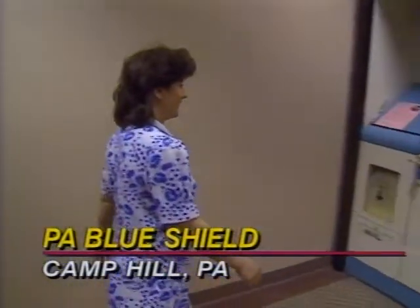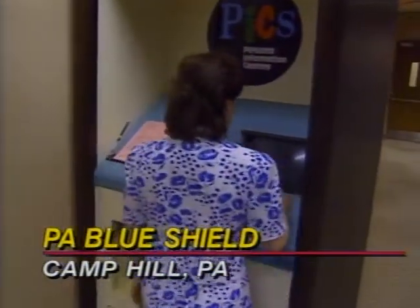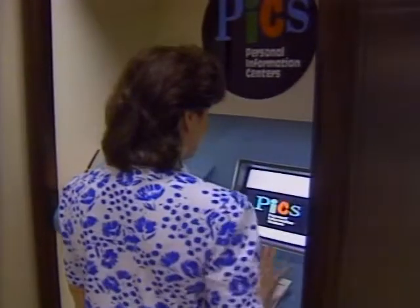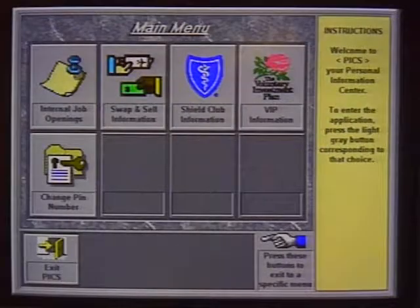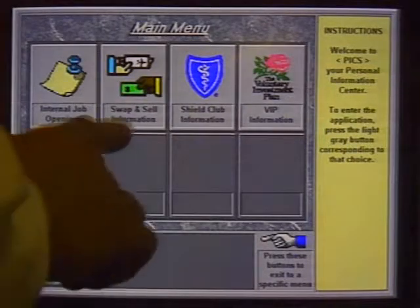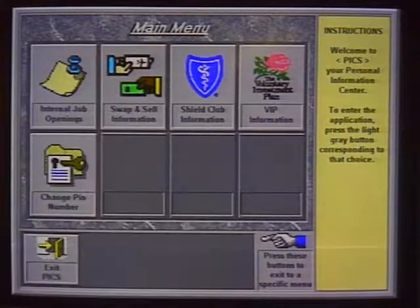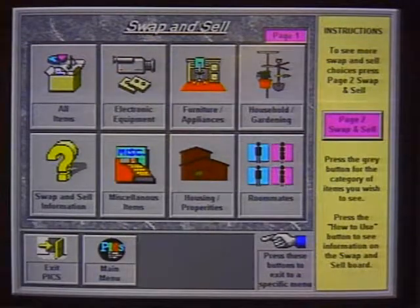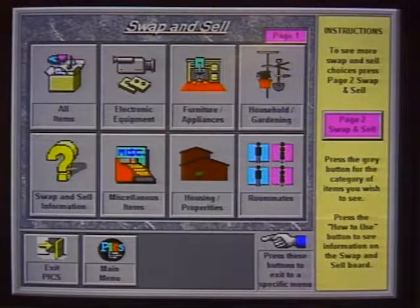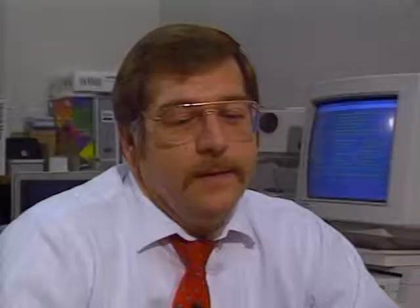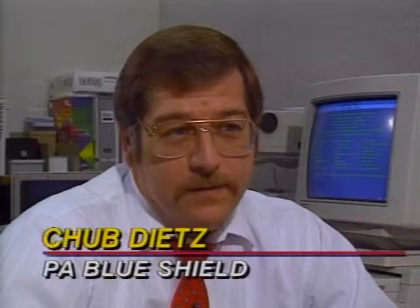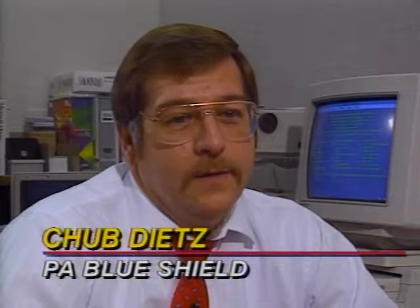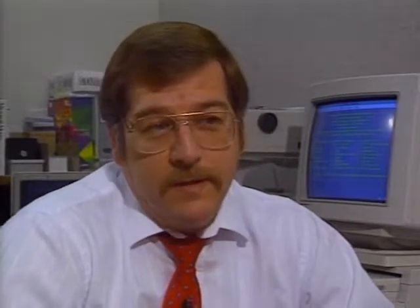When employees at Blue Shield visit one of the personal information kiosks at their workplace, they can access their savings plan account, review job listings, check the latest company activities, or shop for bargains. My idea was to come up with a way to provide information to employees that would give them information faster, consistently, and hopefully at the same time cut paper costs and allow us to use some of our resources to do more project-related efforts.